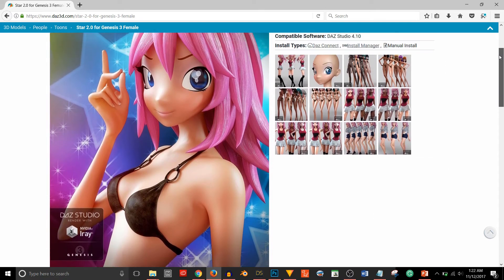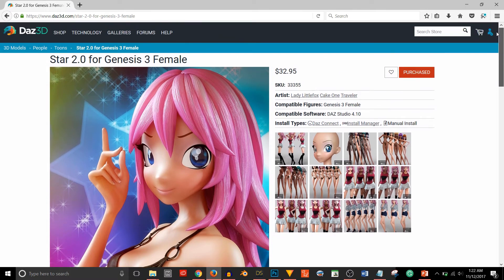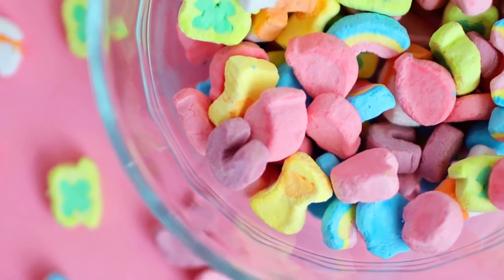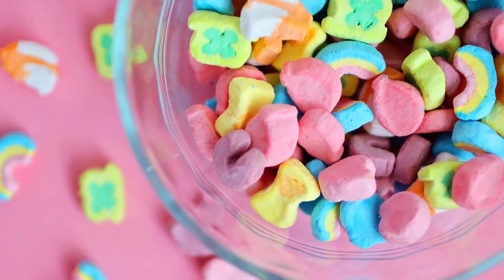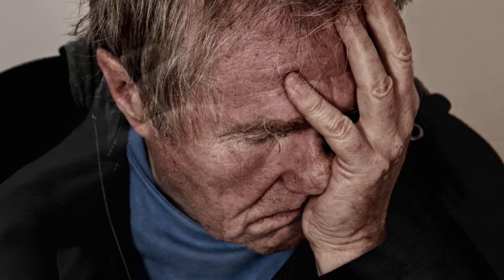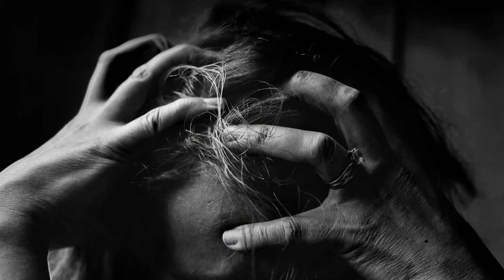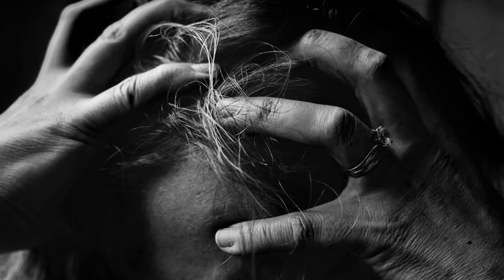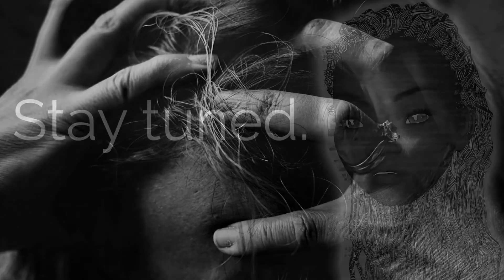Now that I've settled on base figures — Animated Shapes for Genesis 2 Male and Star 2.0 for Genesis 3 Female — you might think this is where the sunshine and lollipops take place. Unfortunately, no. Upgrading your base figures comes with a host of other factors and headaches you might not have considered, and I'm going to talk about those in my next video. Not to deter you, but to give you a better understanding of what you're getting into. There are a lot of loose ends that start to pop up when you upgrade a figure, and I'll tackle those in upcoming videos.